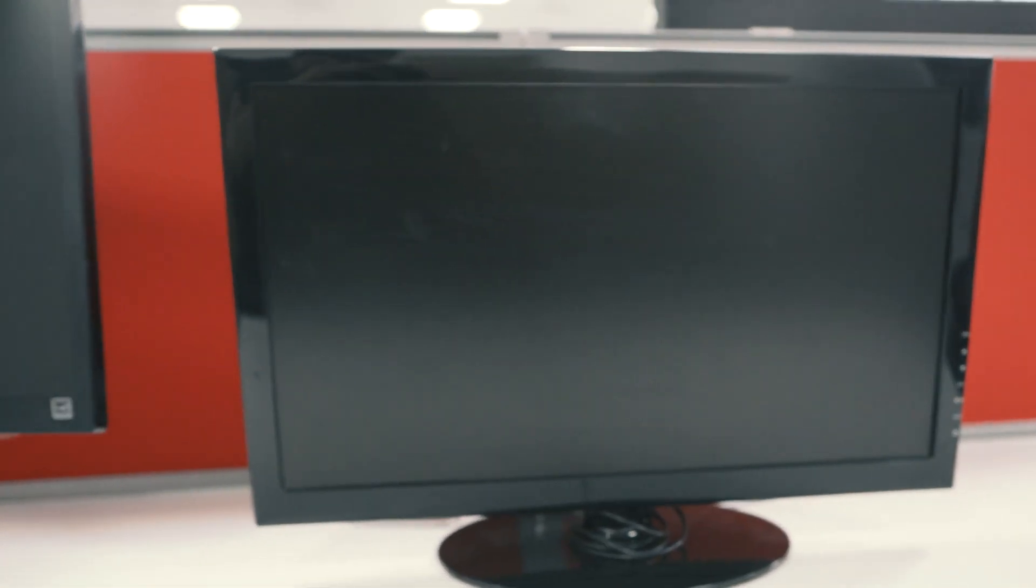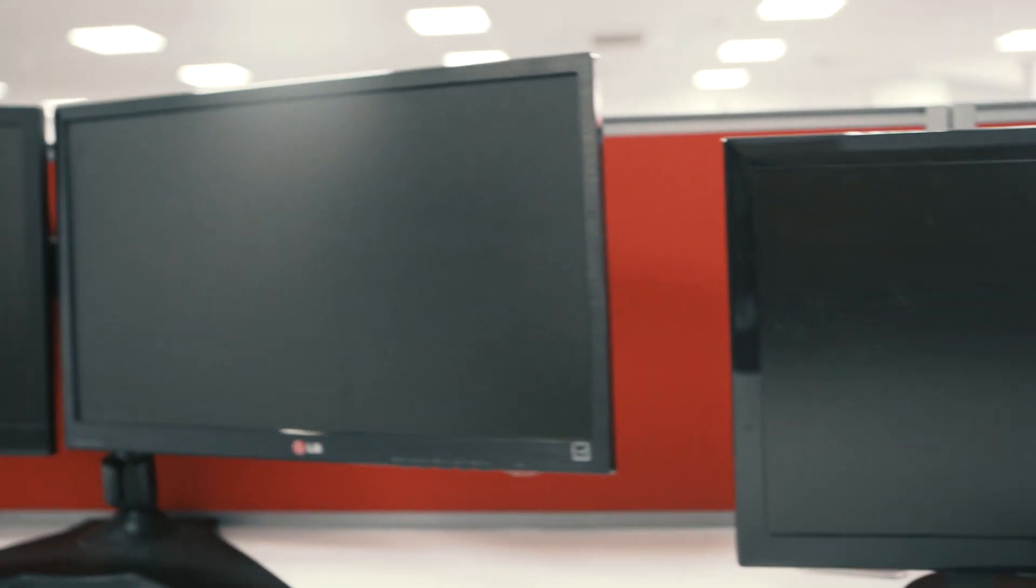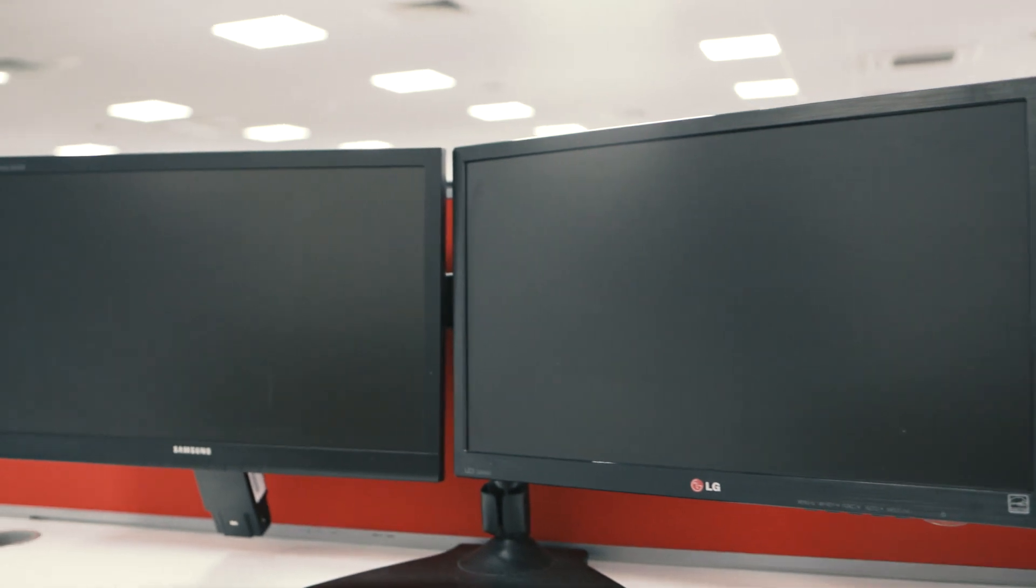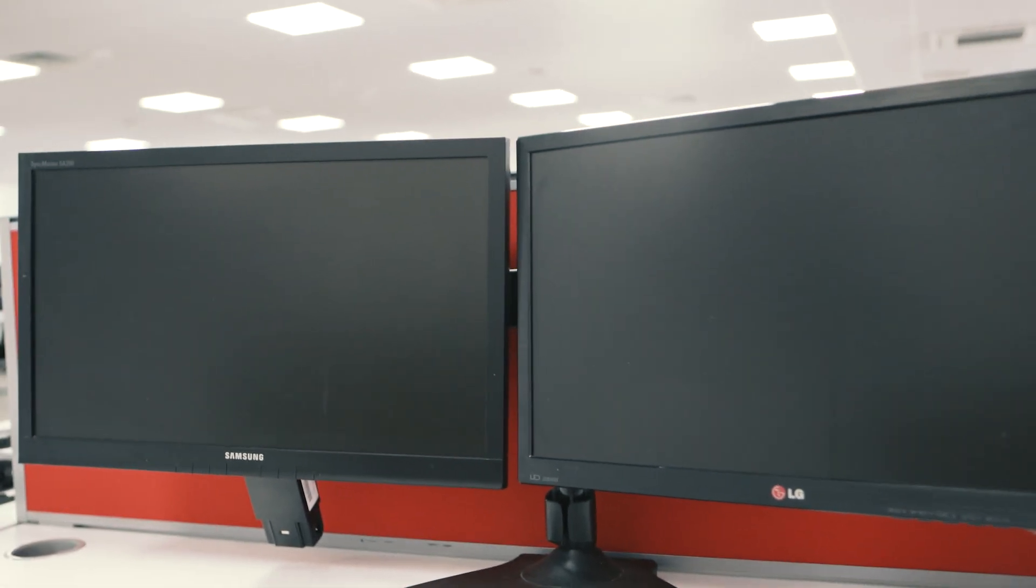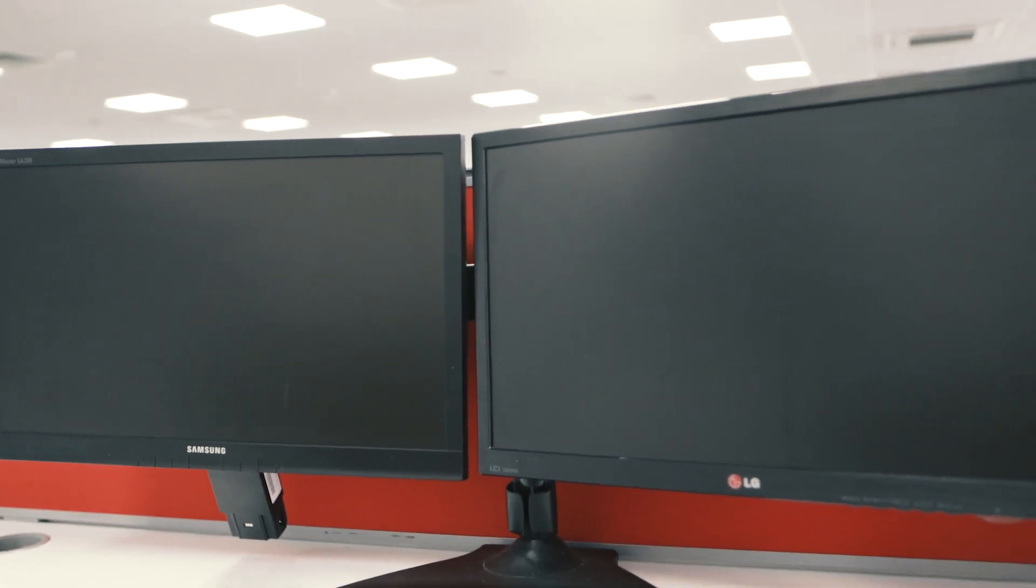Anyone remember the song, Two's the Magic Number? Me neither, but when it comes to computers and your monitor setup, that's the song we could definitely all be singing.